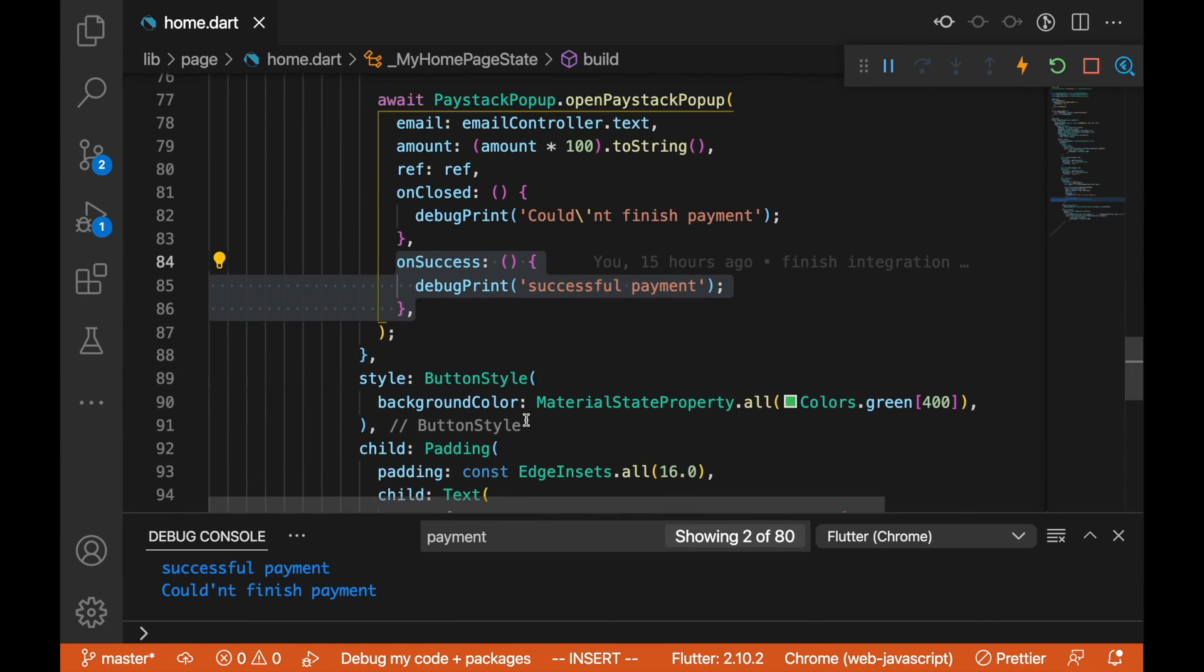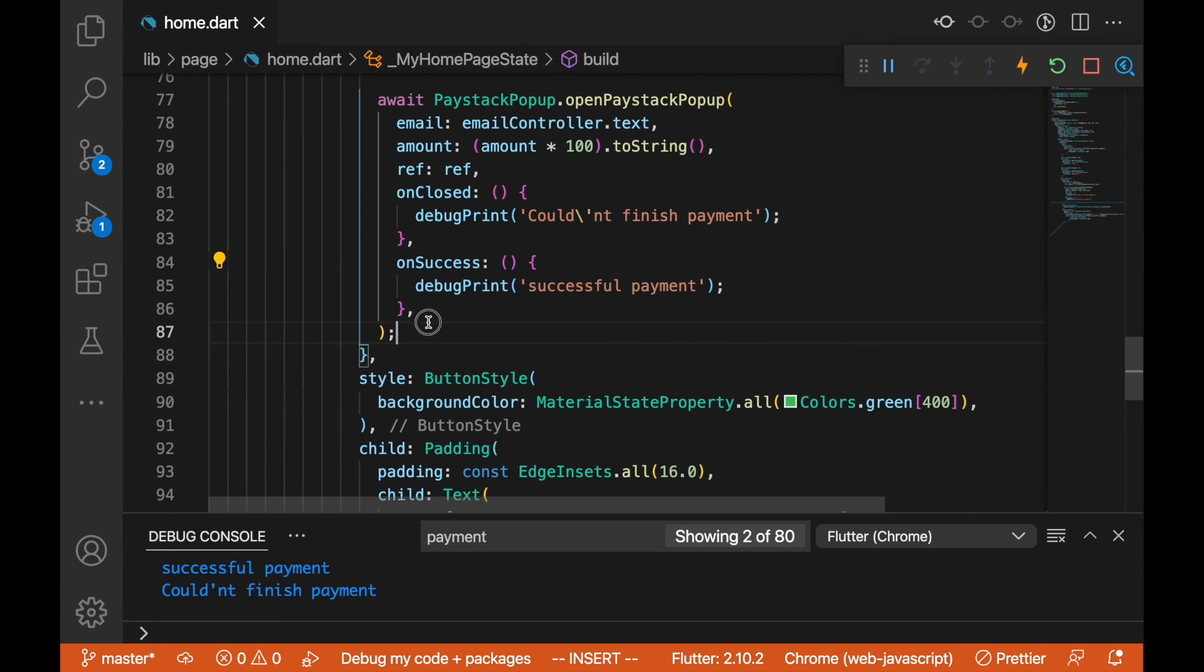That is it. With this you can integrate Paystack to your Flutter web.